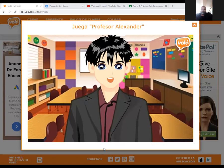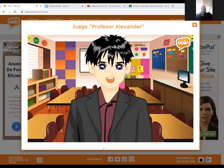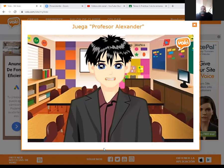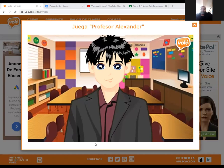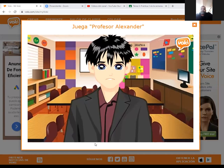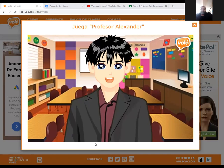En la clase anterior hablamos sobre los animales nativos, exóticos y silvestres. Sabemos que en el Perú existen una gran variedad de estos animales. Por ejemplo, tenemos la vicuña, la llama, la alpaca, el cóndor, el cocodrilo de tumbes, entre otros.